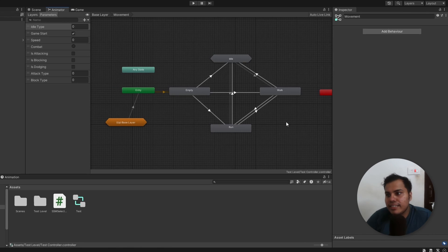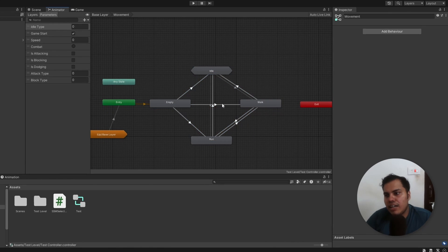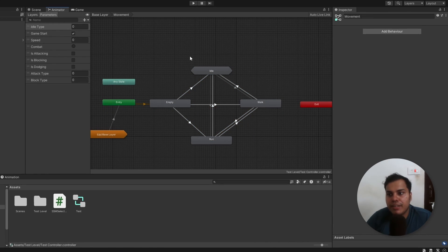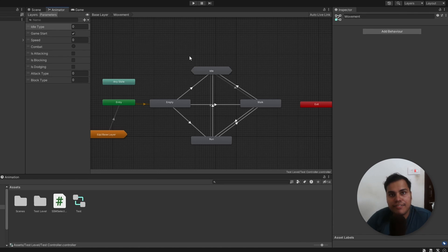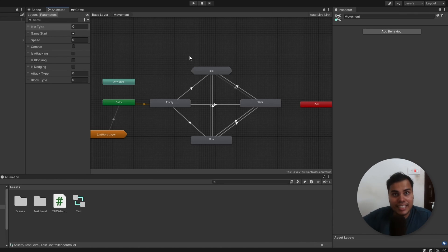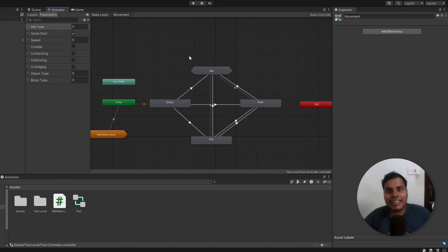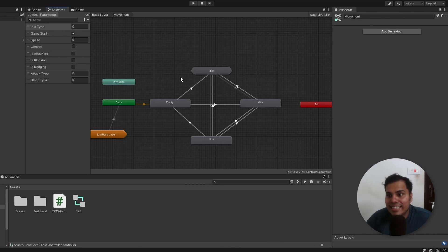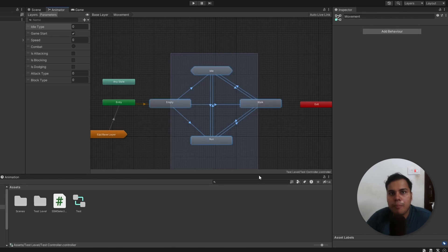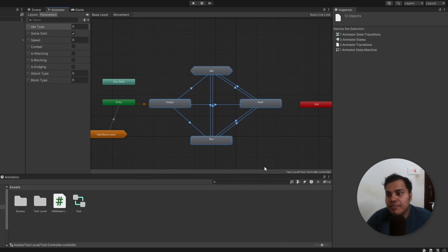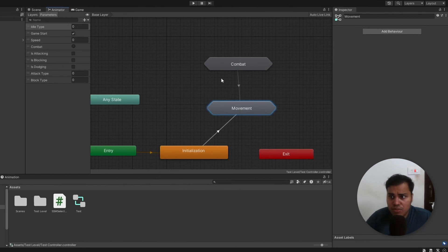Now, that is movement done, and look how clean that looks. Now, for an actual game, there may be even more states, like strafe left, strafe right, turn left, turn right, peak left, peak right, and all of that. So, keeping things clean and compact will be even more useful then.